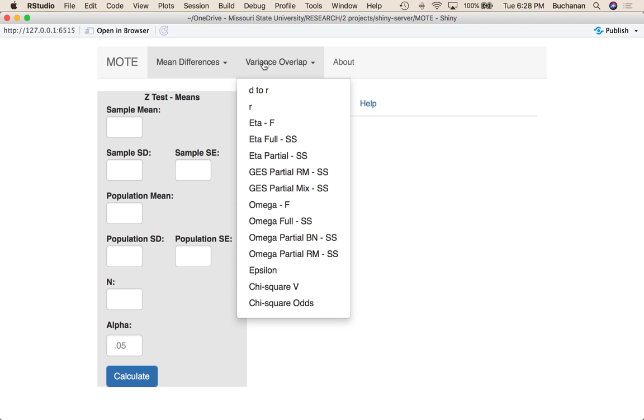For eta squared in repeated measures designs, eta tends to be biased upwards because you're losing the subject variance, as you can see in our other videos where we talk about sum of squares total. The correction helps deal with that fact, and it's in the EZ library in R if you want to calculate those.